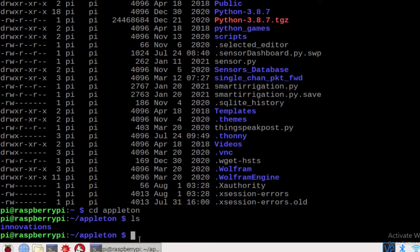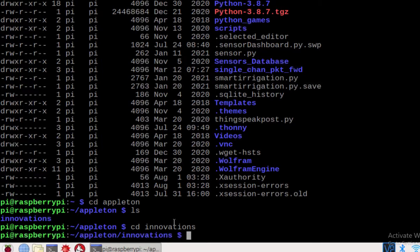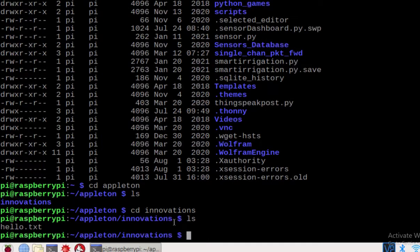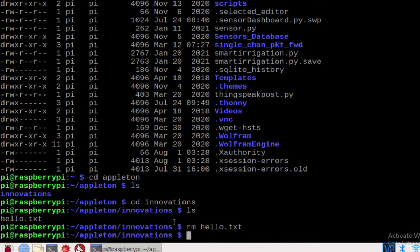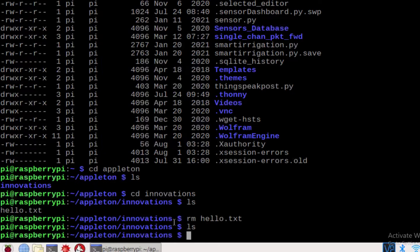Now we are in the appleturn directory. Check the files — we have an innovations directory. Change directory to innovations: cd innovations. We have a file hello.txt. To remove this file we use the command rm: rm hello.txt. This will delete the file. When you run ls, hello.txt is no longer present.